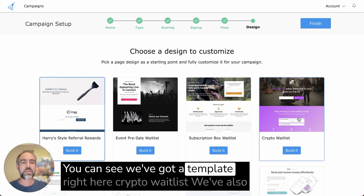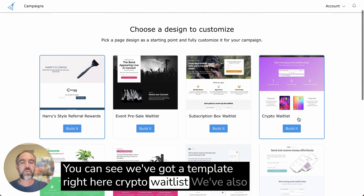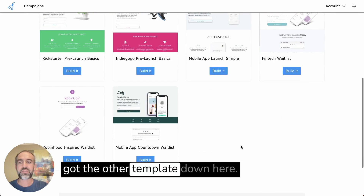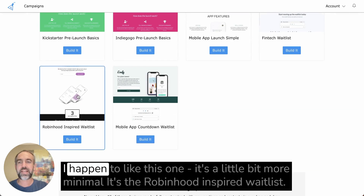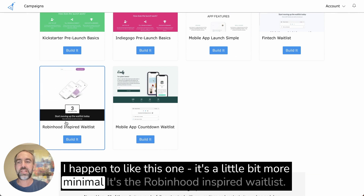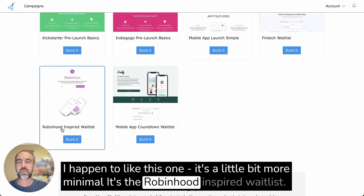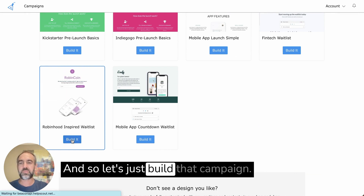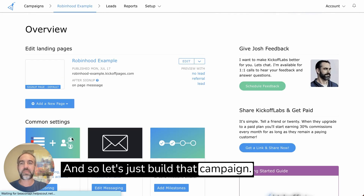You could also have a status page if you'd like to send people to a dedicated place to check their status, but let's keep it simple. We've got a template right here — a crypto waitlist — and also another template down here. I happen to like this one; it's a little more minimal and is the Robinhood-inspired waitlist. So let's just build that campaign.